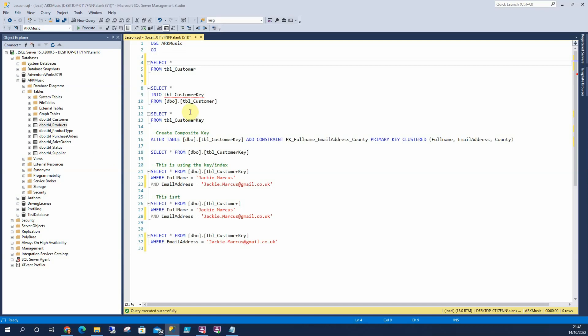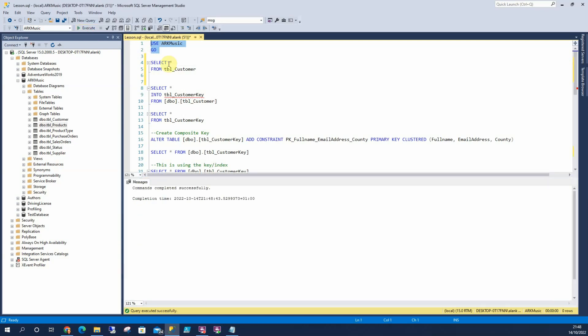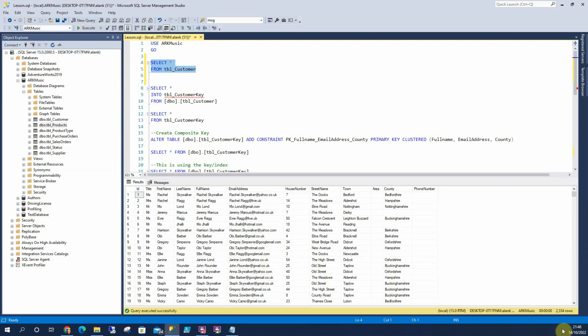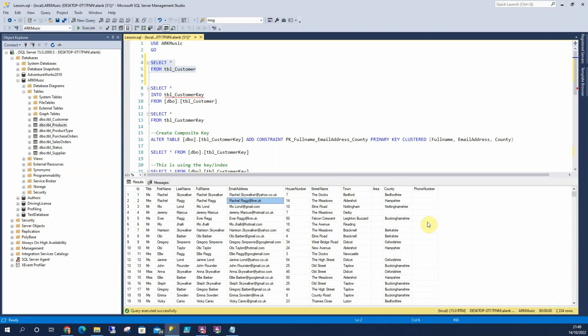So first off we've got ArcMusic and in here what I've done is I've created a table called tblcustomer. We've got like 2,334 rows and to get this I've just created loads of first names, a few last names, a few email addresses like Yahoo and Hotmail, some random numbers, street names, towns and counties and then we've got a script that's just randomized all those and put them all together like this to make up some fictitious names and email addresses.